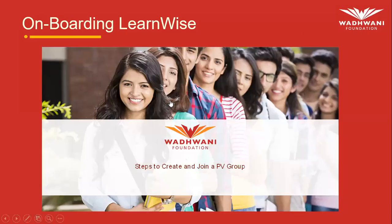To create your practice venture groups, I know that you have already registered on LearnWise. Now what you need to do is create your practice venture groups, so I'm going to tell you how to create practice venture groups.